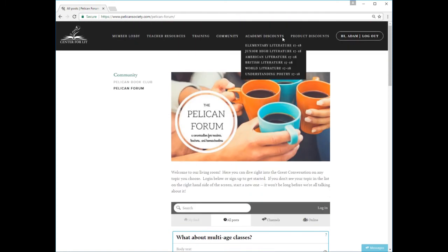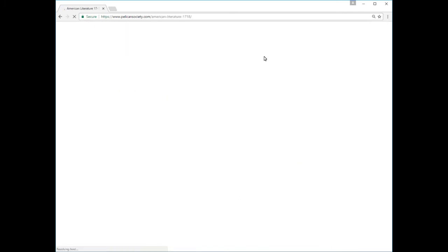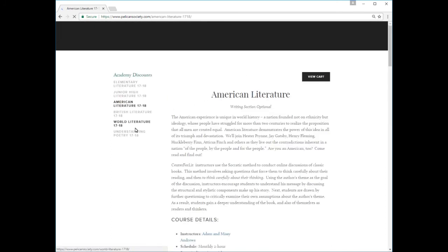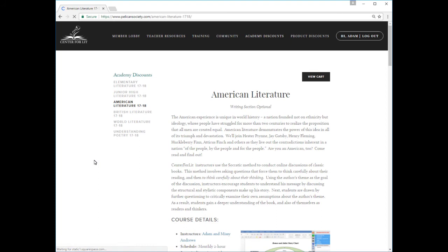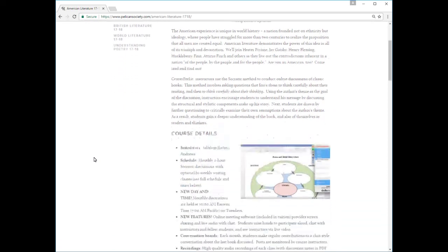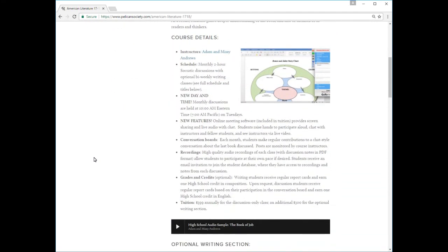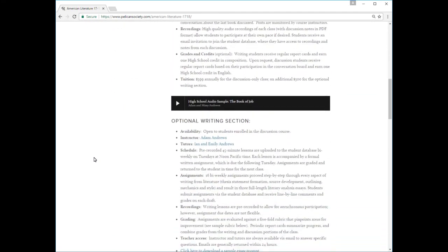Mouse over the Academy Discounts item in the top navigation bar to read about our online literature and writing courses, for which you receive substantial tuition discounts. We offer literature and composition courses for students in grades 5 through 12, and we teach all the classes ourselves.